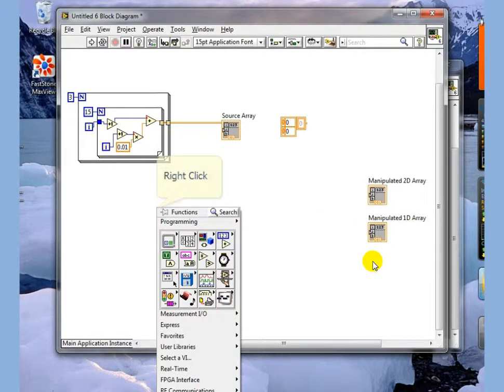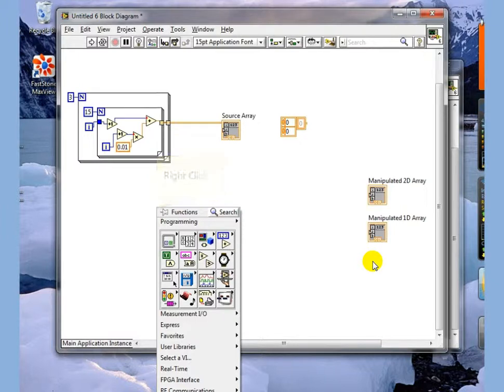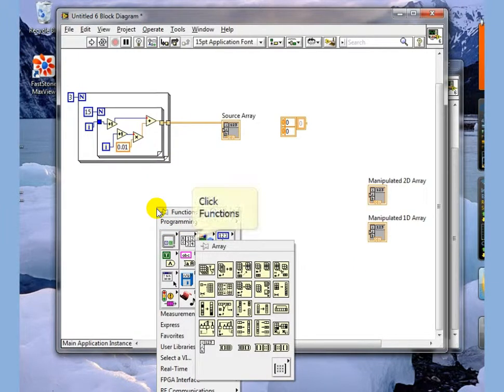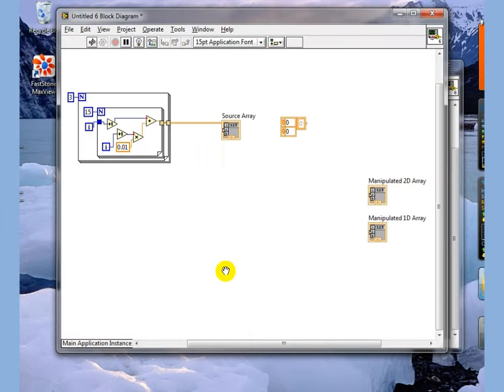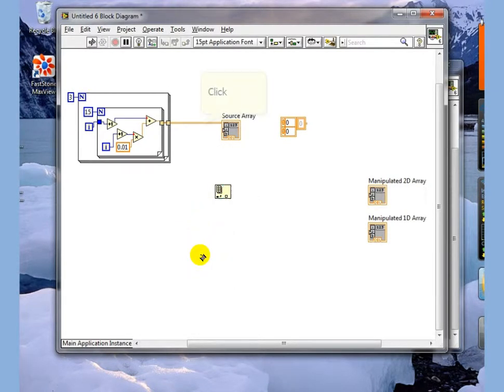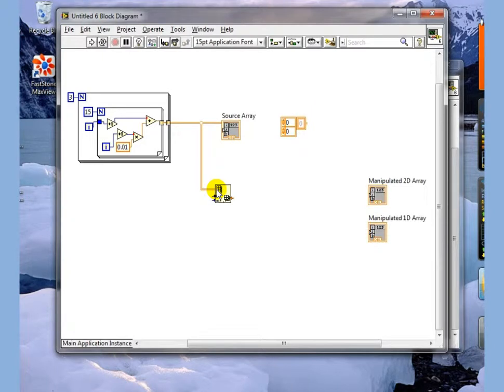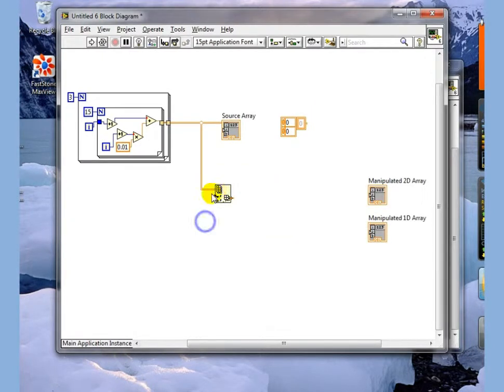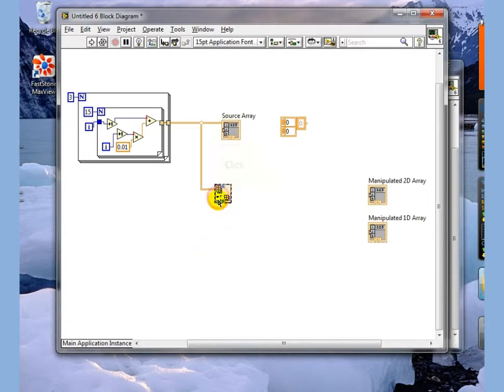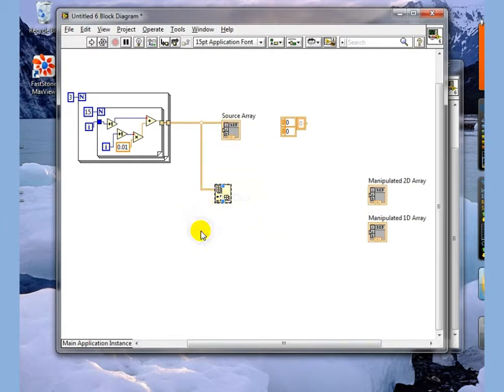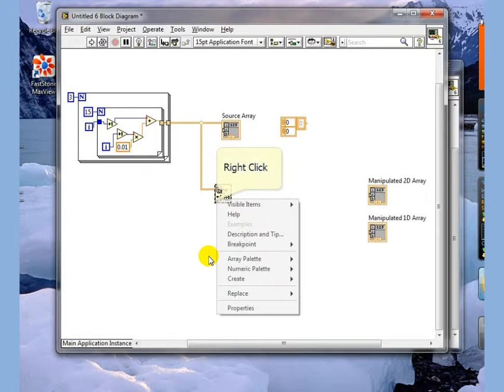The first thing we want to look at is how do I get a portion of an array to work with. So if I go to index array and drop index array and tie it to my output array, you can see I have two indexes here. One is for rows and one is for columns.